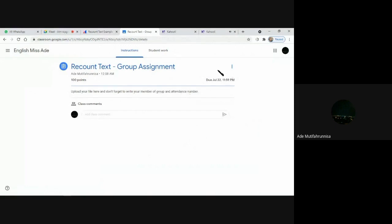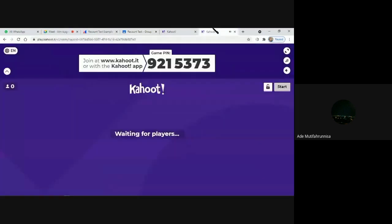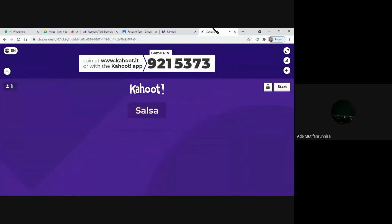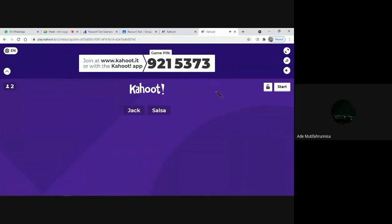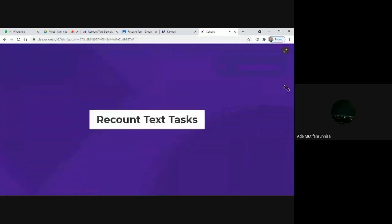For the individual assignment, please go to kahoot.it and enter the code. The code is 9215373. Salsa is here and Jacks is here, so I will start now. Read carefully and then choose the correct answer. Three, two, one, go!